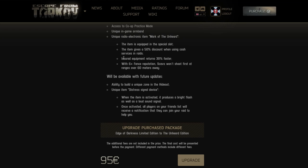Unique item distress signal device - when the item is activated it produces a bright flash as well as a loud sound signal. Okay I guess it's a flashy toy. Once activated all players on your friends list will receive a notification that they can join your raid to help you. What? Who came up with this? Stupid. Every motherfucker already talks to their friends who want to play or not. This is dumb. Maybe it's for streamers. I guess this is for streamers. I just can't see how a player like me would benefit out of this shit. It's dumb.